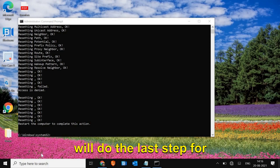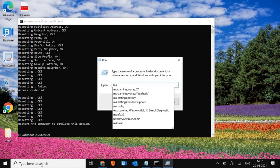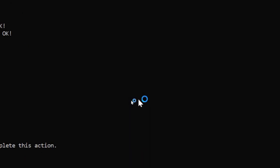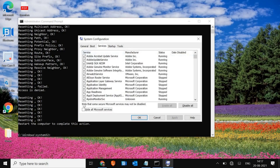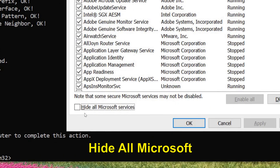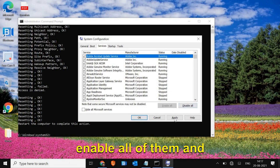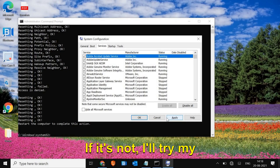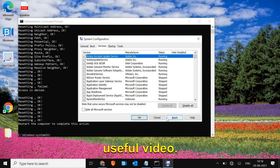If it's still not there, we will do the last step. Press Windows key and R, type 'msconfig', and hit OK. A new window will appear - go to Services. Make sure 'Hide all Microsoft services' is unchecked, then click Disable All, and then Enable All. Apply and OK. Let me know in the comments if that worked for you. If not, I'll try my best to fix your problem. Please like and subscribe - see you in the next video!